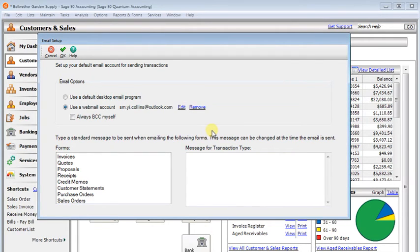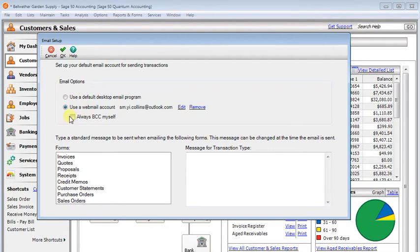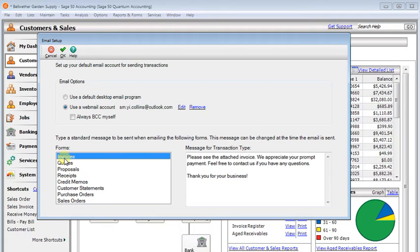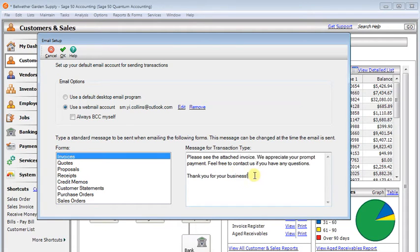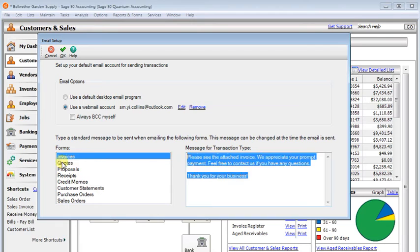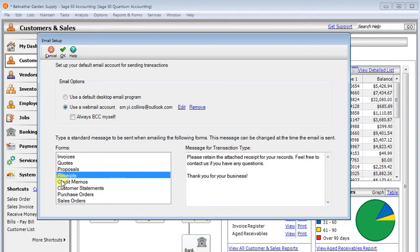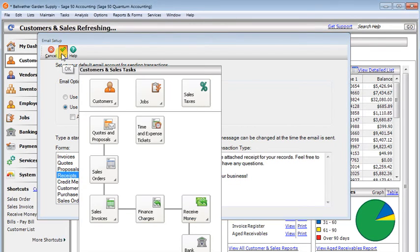I noticed it didn't ask me for a password there. So if I want to always BCC myself, I can check that box. And while we're in here, I'll just point out that this is where you can come to customize the text on your outgoing email messages for each of these types of transactions. I'm going to click OK to save my changes there.